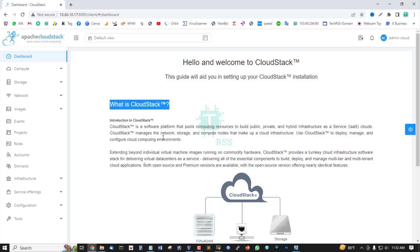CloudStack manages the network, storage, and compute nodes that make up a cloud infrastructure. Use CloudStack to deploy, manage, and configure cloud computing environments.